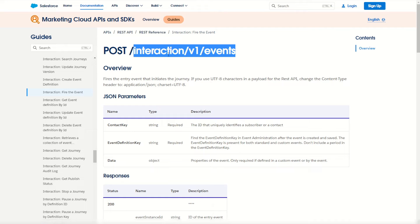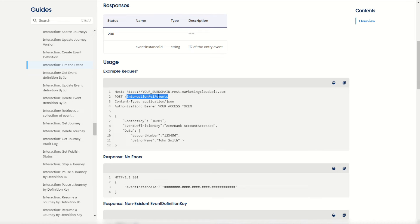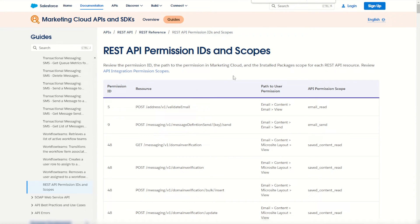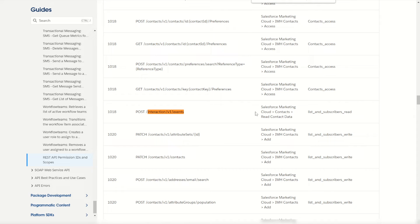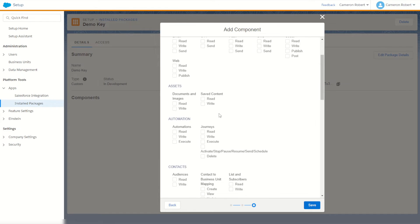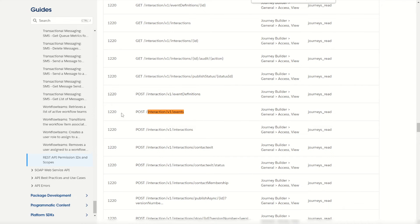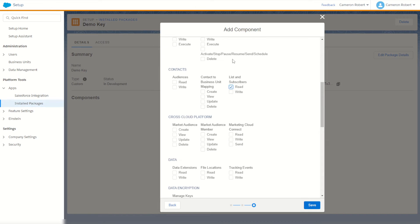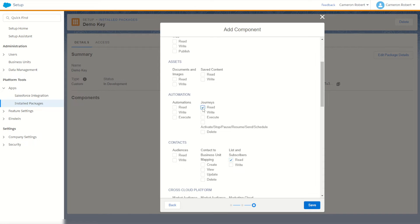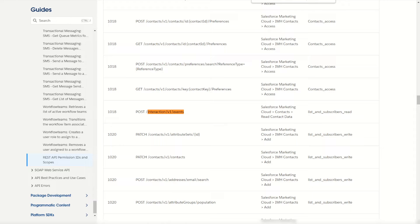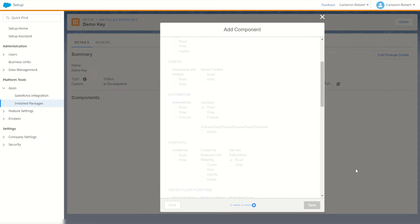I should only tick the scopes I need. A cool trick: go into the documentation for the API call and copy the endpoint path — you'll see it's 'interaction/v1/events'. Go to the REST API permissions and scopes page, do Ctrl+F and paste that path. We can see it requires 'list and subscribers read' under contacts. I'll also check for any other requirements — there's a second call needing Journey Builder access for 'journey read'. So my two requirements are journey read and list subscribers read. I'll check those in setup, go save, and there are my API credentials.